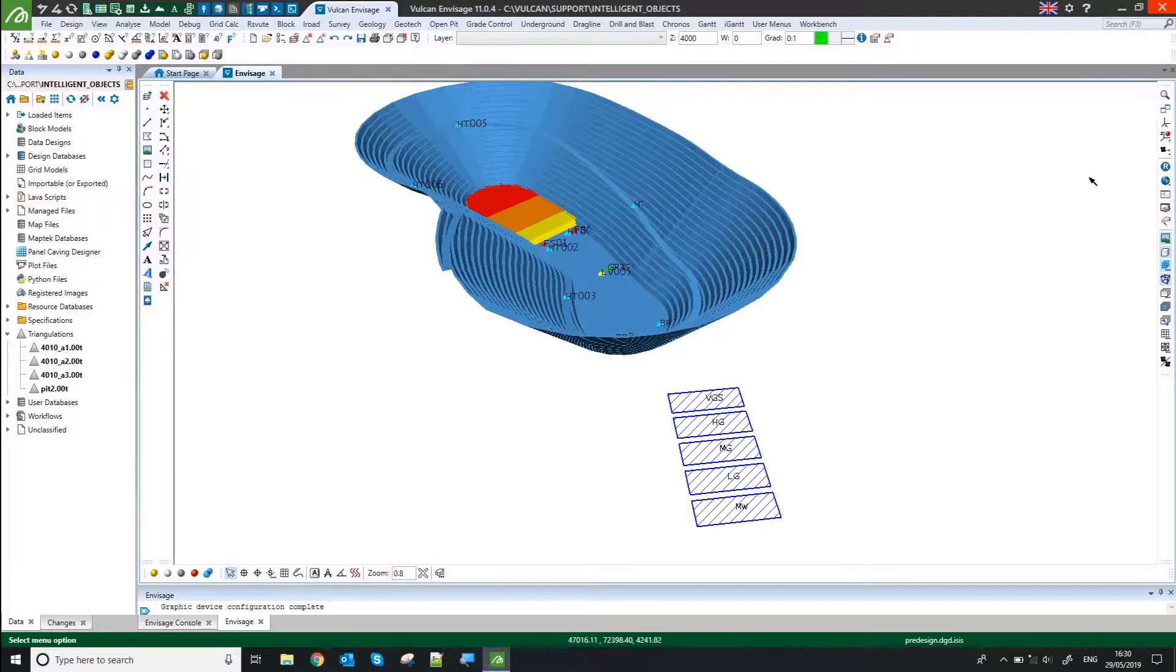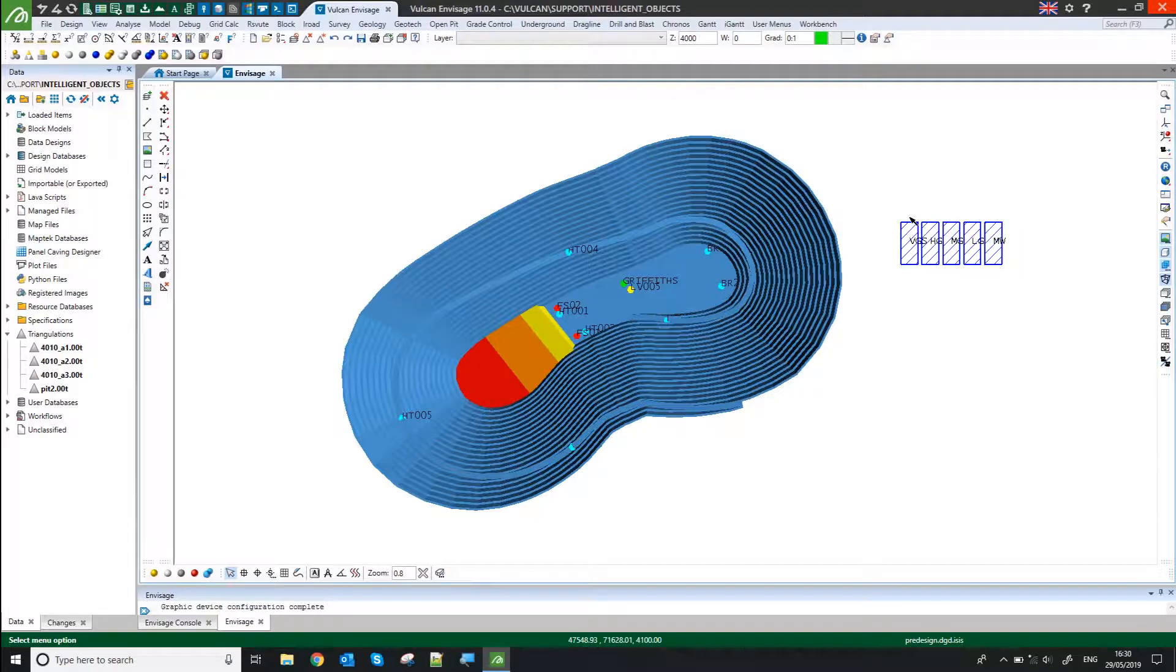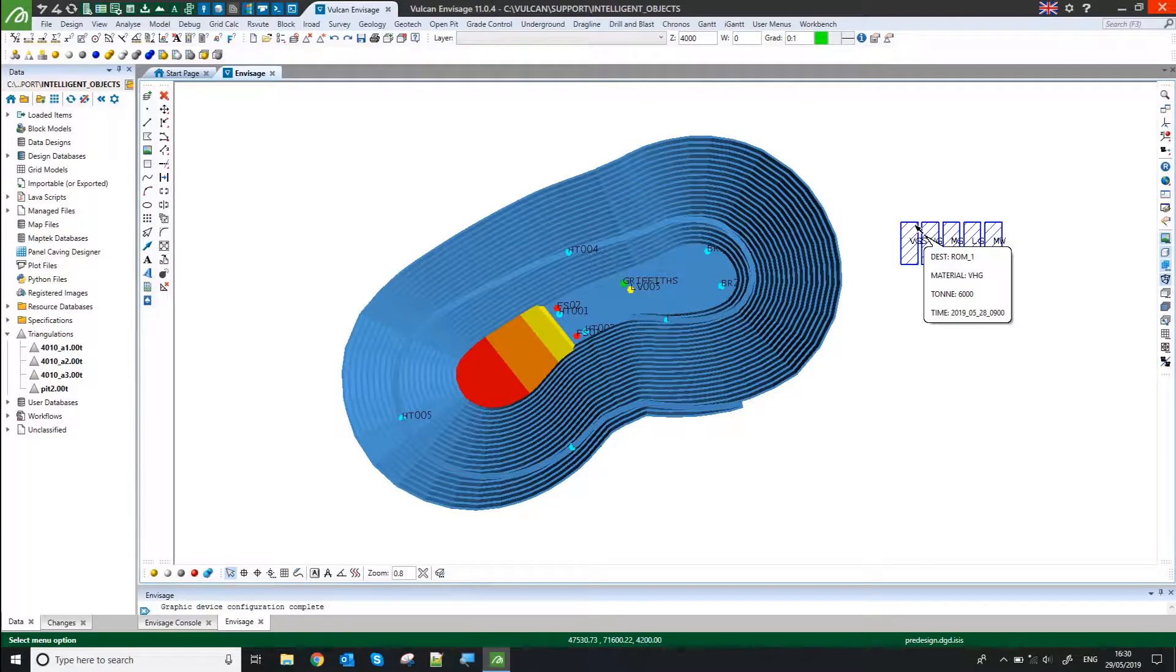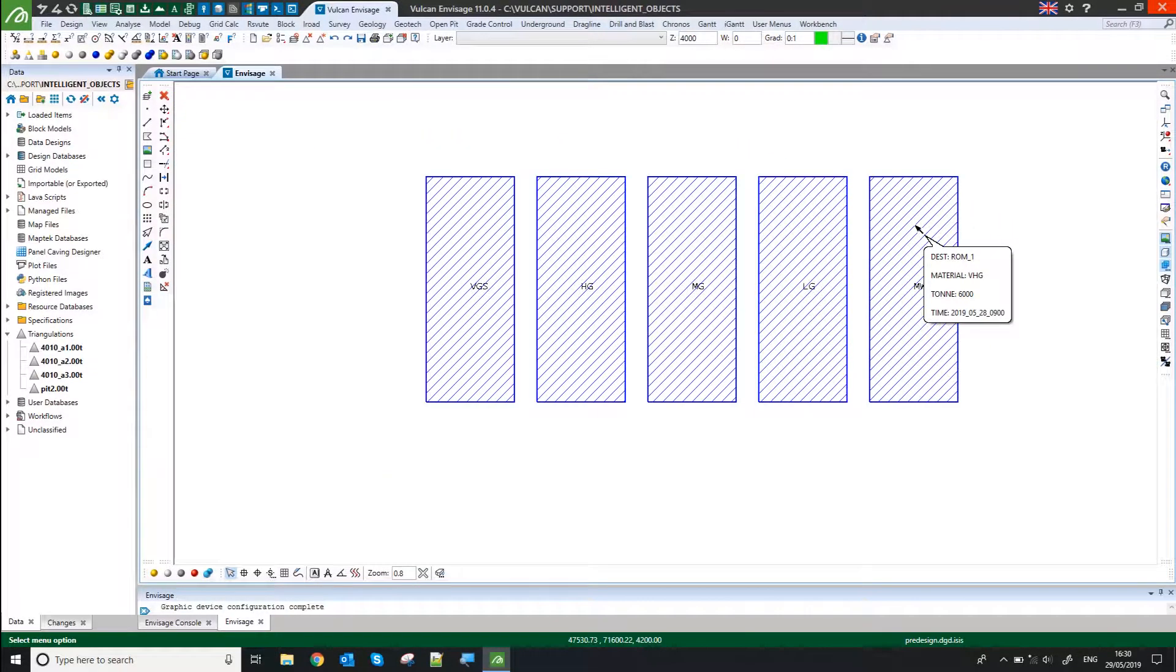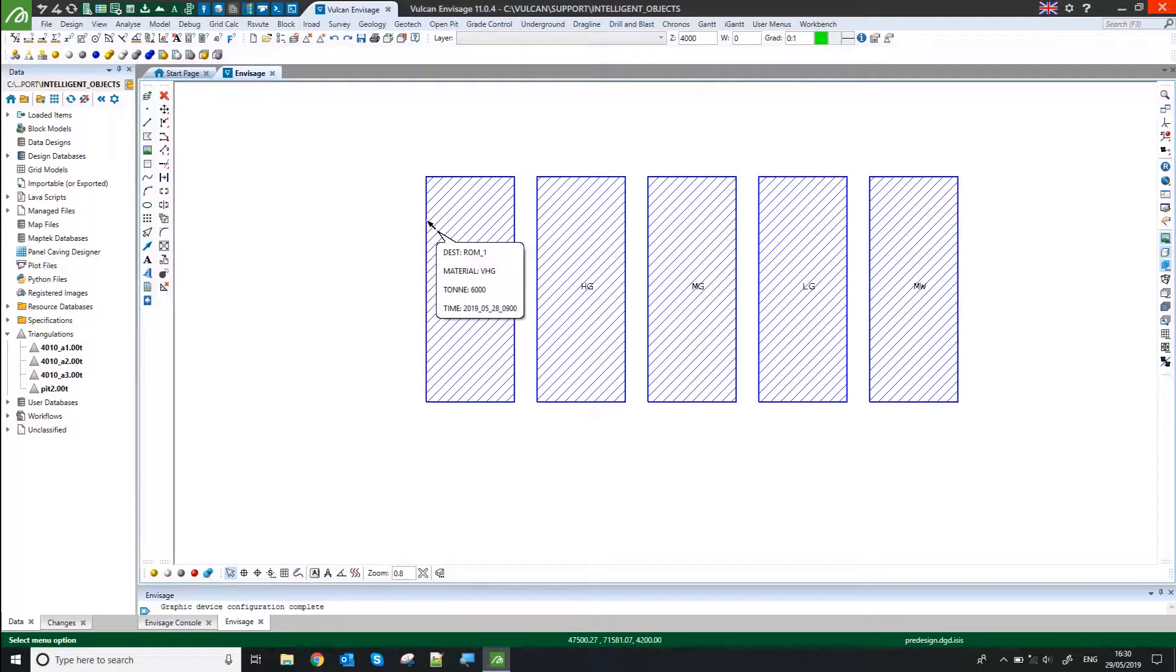So we can see where it actually is currently in the pit. I've also got a setup for data tips. So as I hover over my stockpiles there, I get an up-to-date data tip of how many tons I've got and what material is in that stockpile.